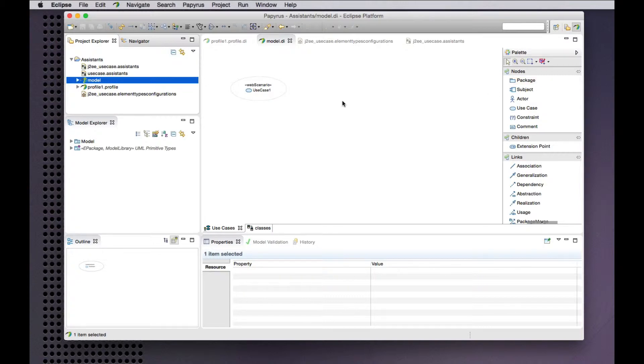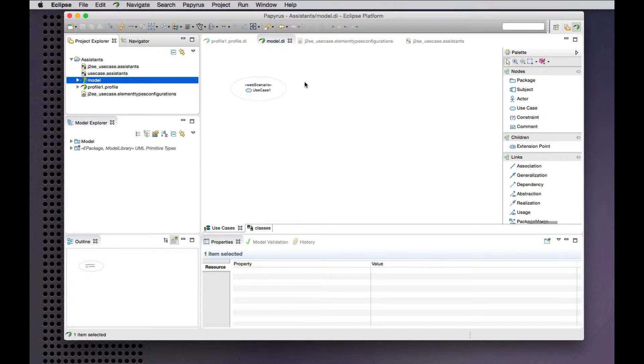So the prototype of the new element types service currently is implemented for use case diagrams. So we'll look at modeling assistance in use cases.